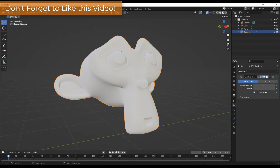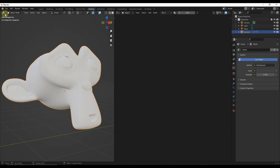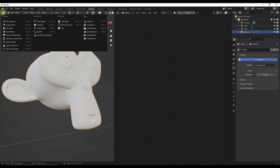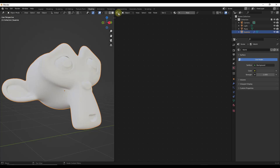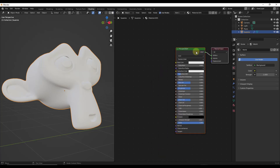First off, let's jump over into our shading tab right here. I have my shading tab set up with a 3D viewport on the left-hand side and a shader editor on the right-hand side. We're going to start by adding a material to this model. To do that, we're going to click on the new button, which will create a principled BSDF shader with a material output.